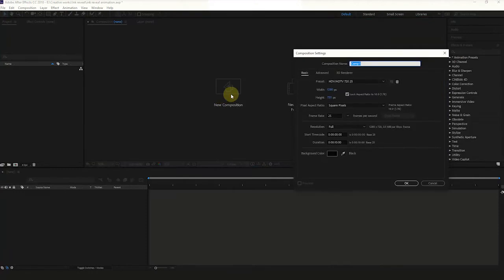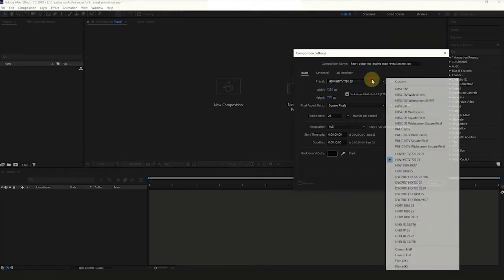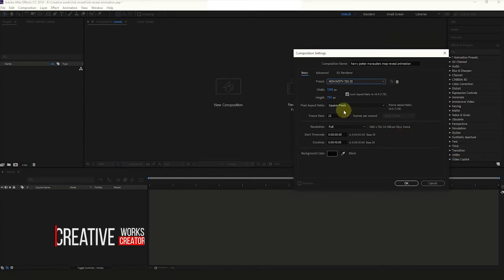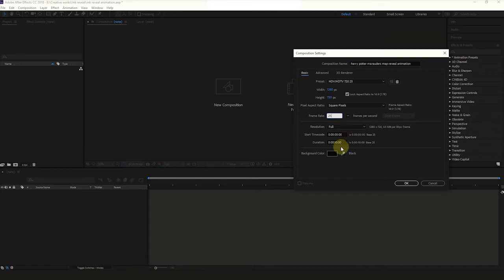Create a new composition. Name it as Harry Potter Marauder's Map Reveal Animation. Set preset to HDV/HDTV 720 frame rate 25. Set the time duration to 10 seconds. Then hit OK.